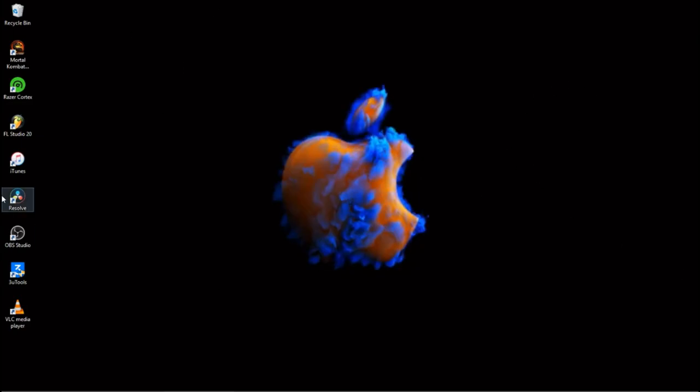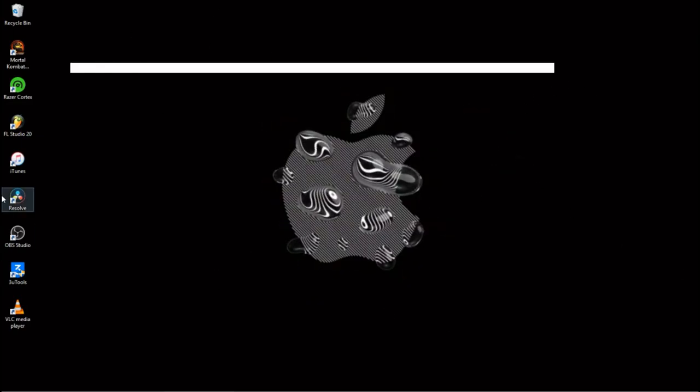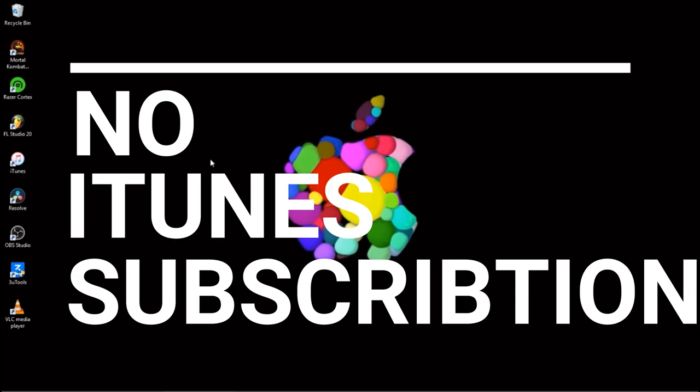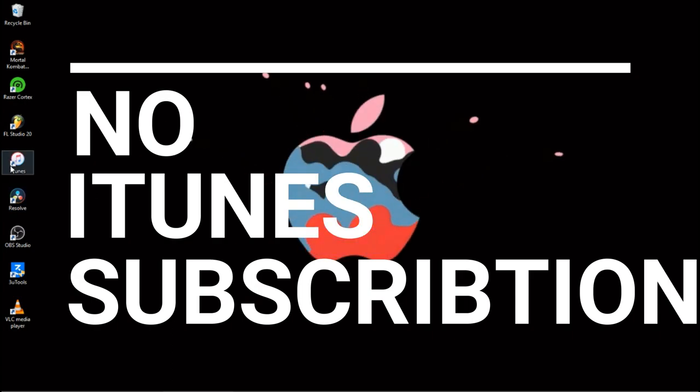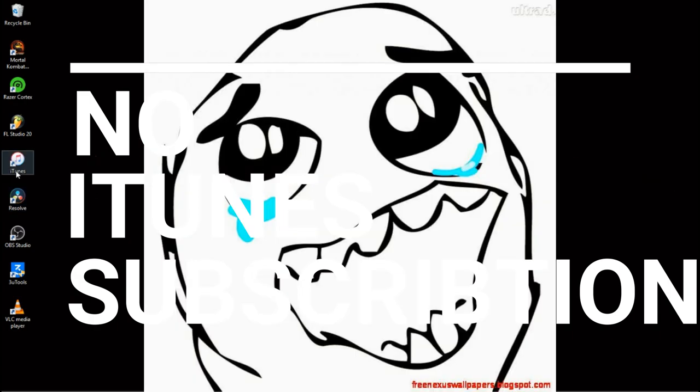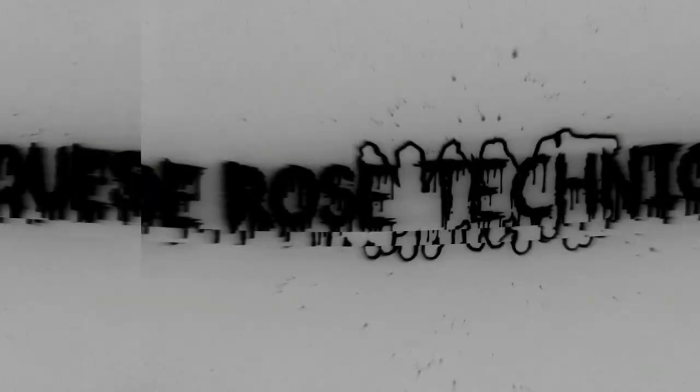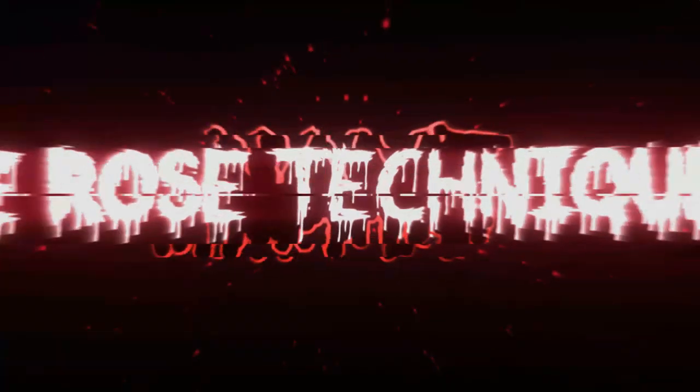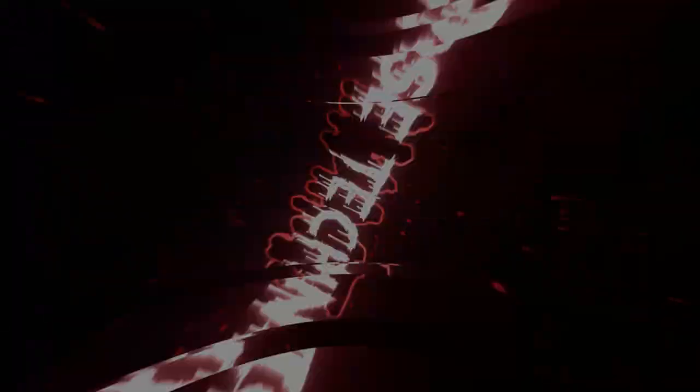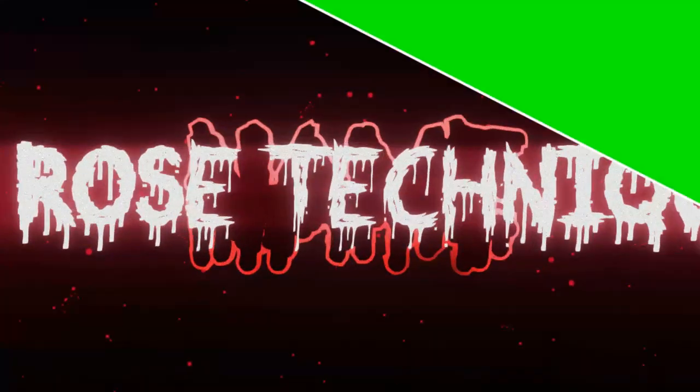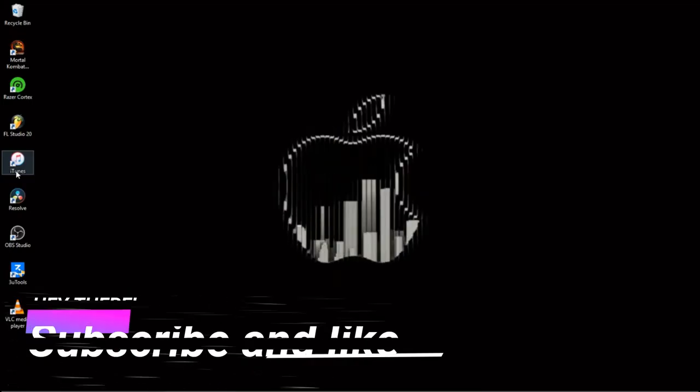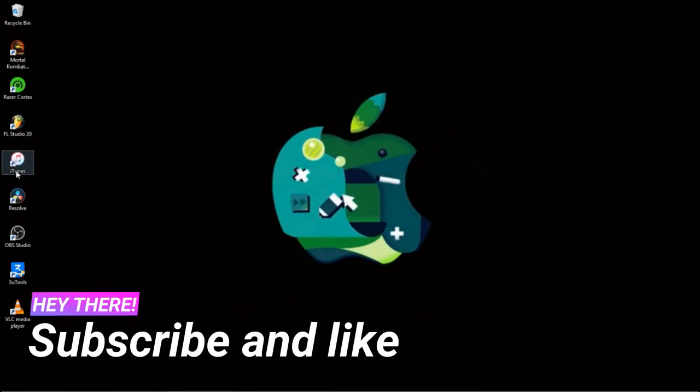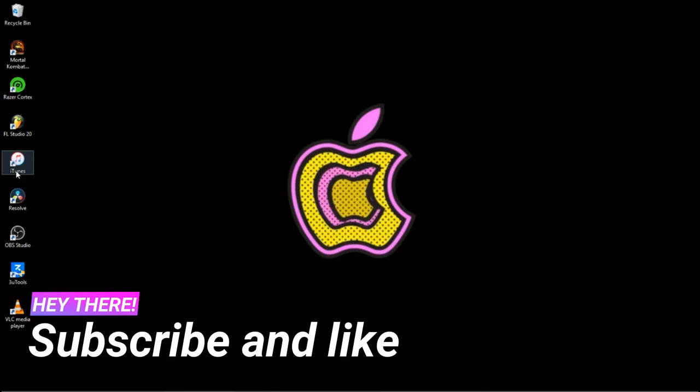Today I'll be showing you how to get free music on iTunes, no Apple subscription required. Let's just get right into it. From the title, you don't need an Apple subscription for this.